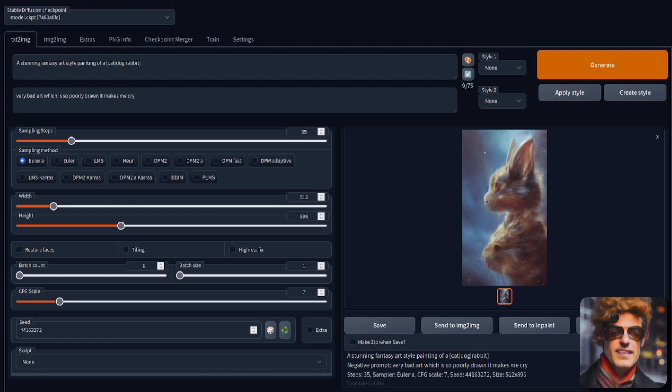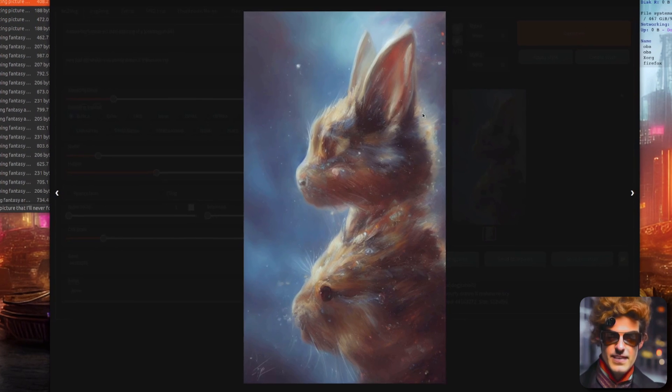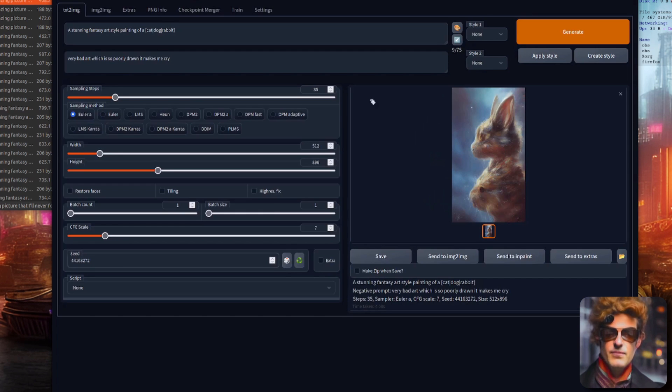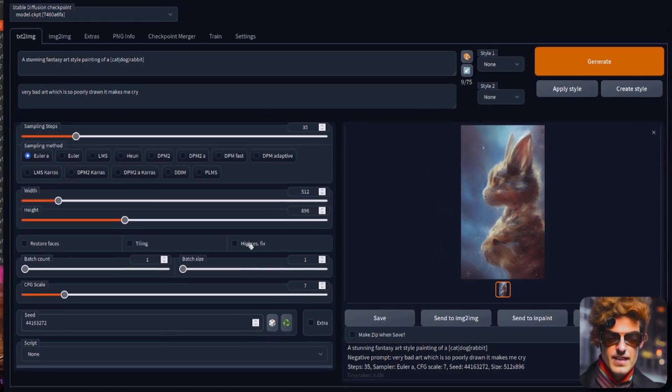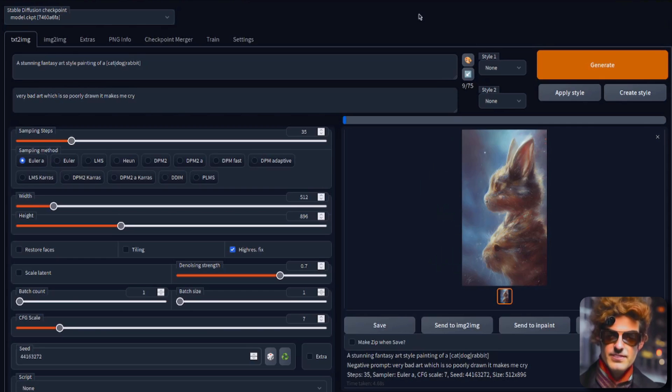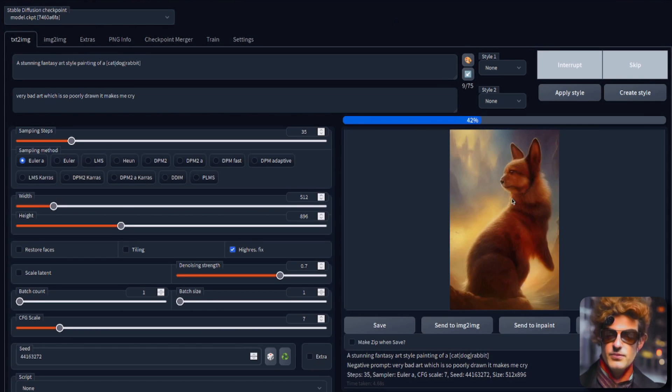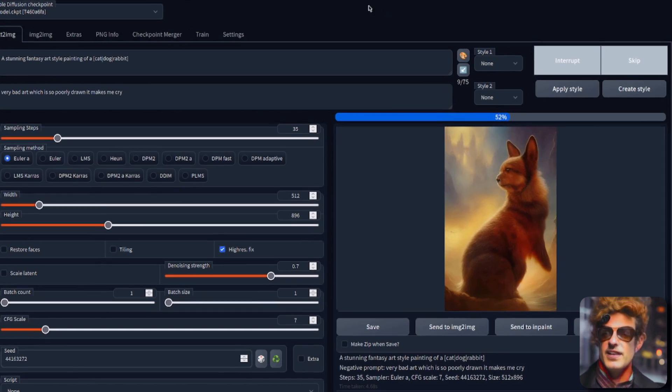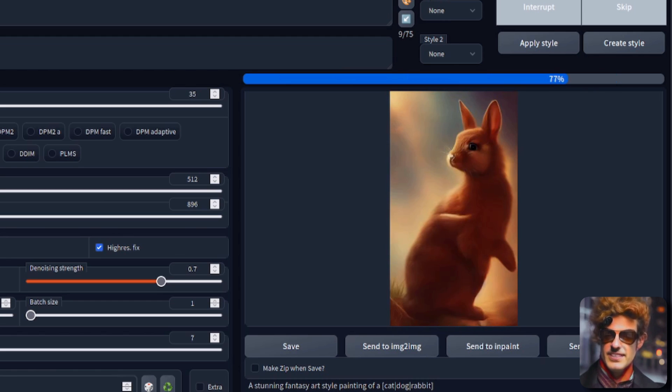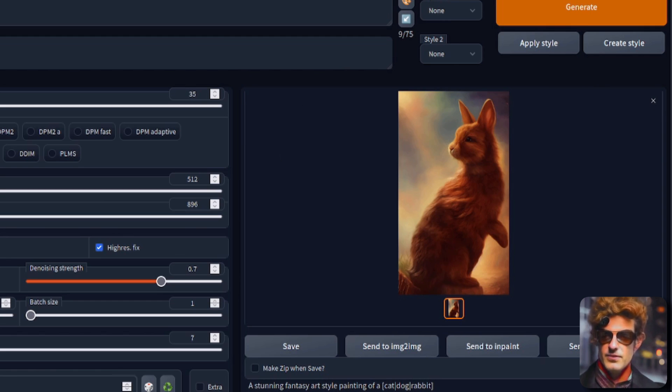Tip number four: the high res fix. Often when you generate an image, you'll get multiple heads like you have here. Got a rabbit head there and another rabbit head there. But if you tick the high res fix box and then click generate, you will get a slightly different image which is hopefully a lot more coherent. And there, we've only got the single cat, dog, rabbit. Looks much better, doesn't it?